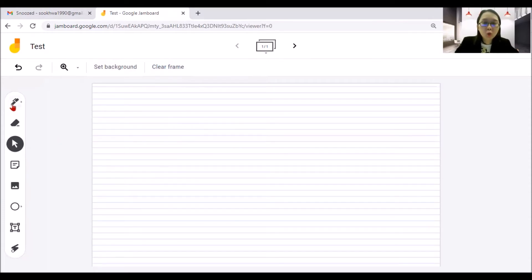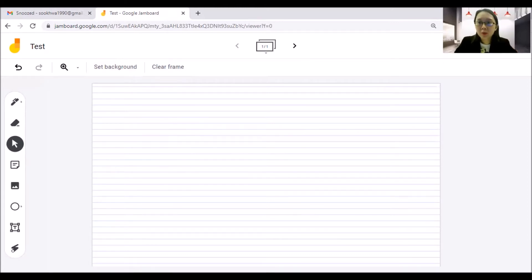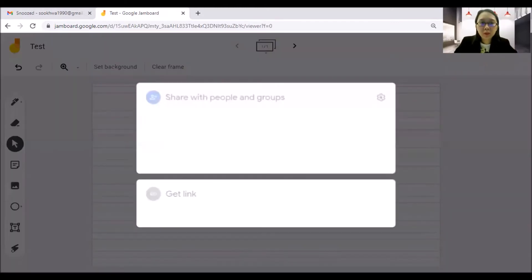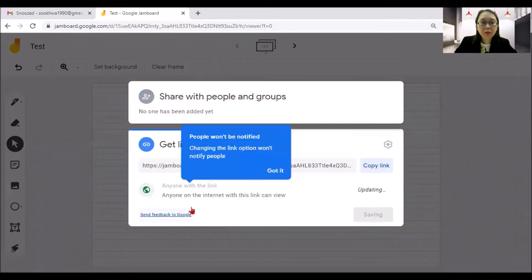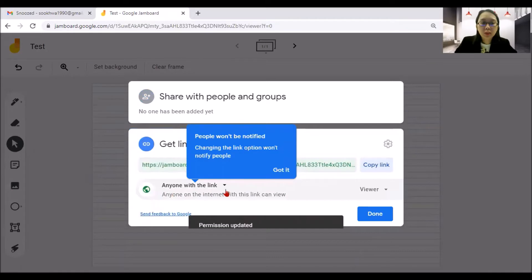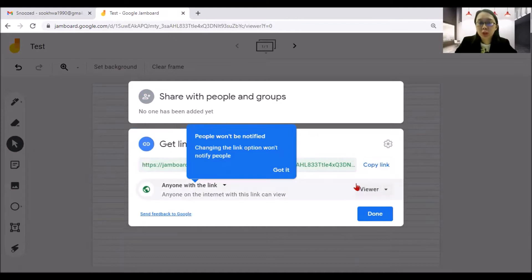And how you want to do this, you can always share with other participants and share that to the link. Now it's private only to me. So here you can change the access here by putting it like anyone with the link can either view it or you want them to edit it. You can copy and paste the link to share it to other people.